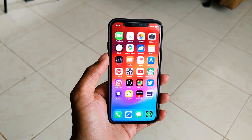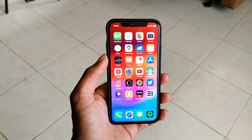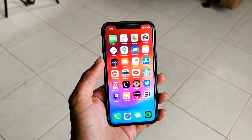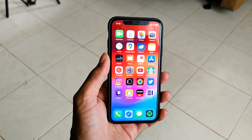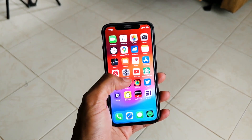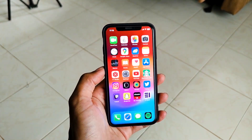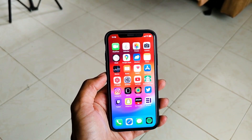Hi everyone. I'm going to talk to you in a single video about the iPhone iOS 17.